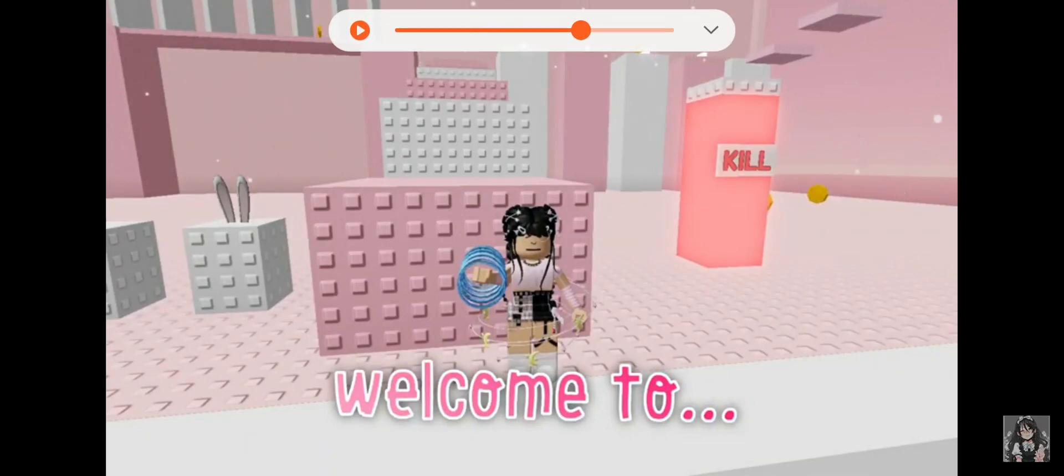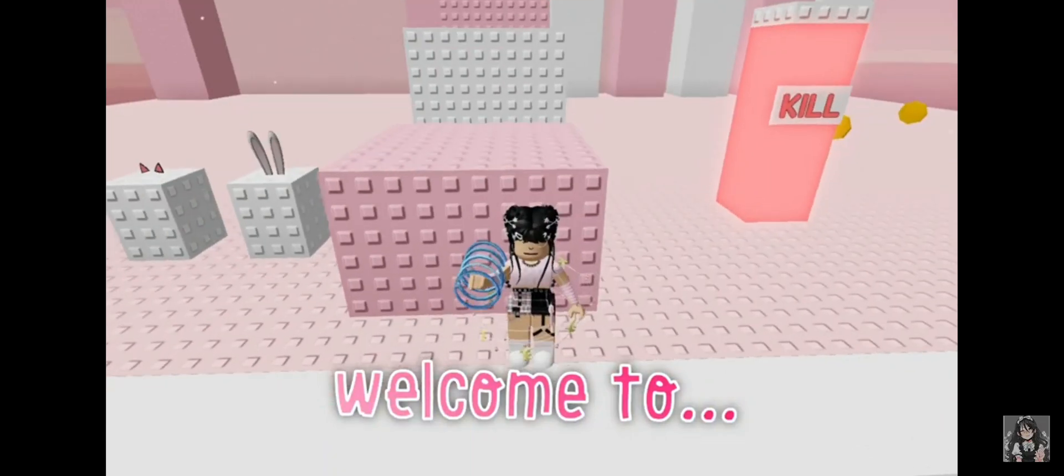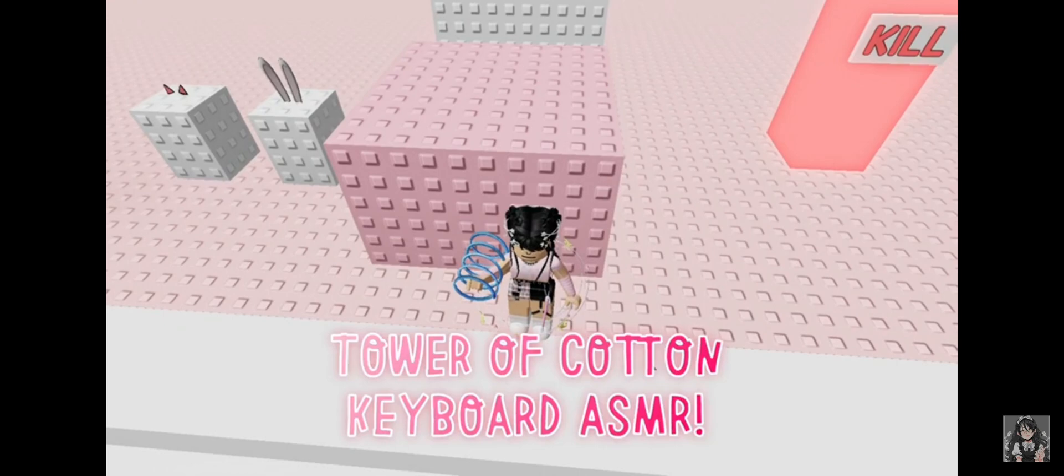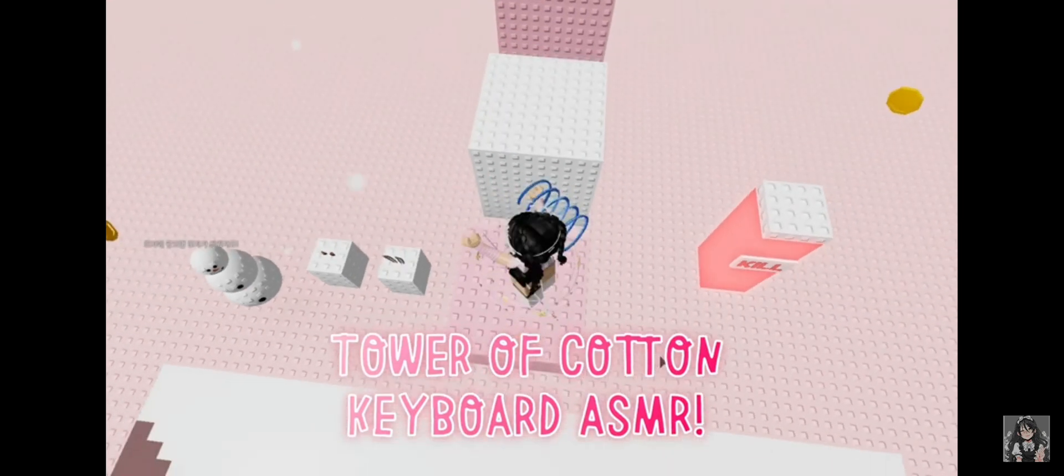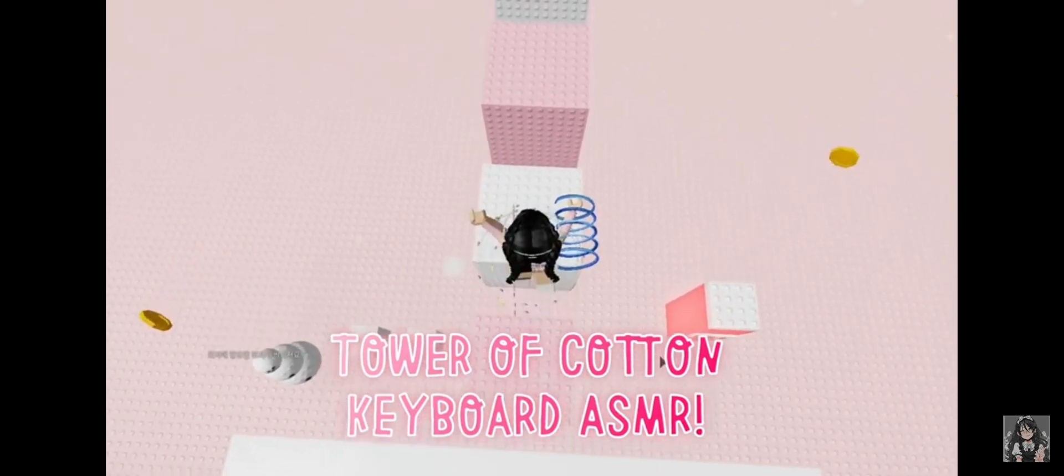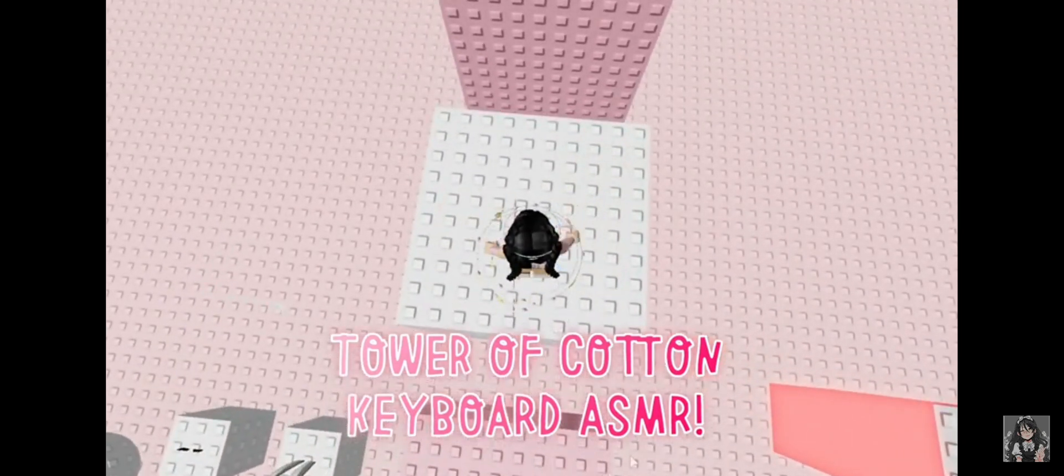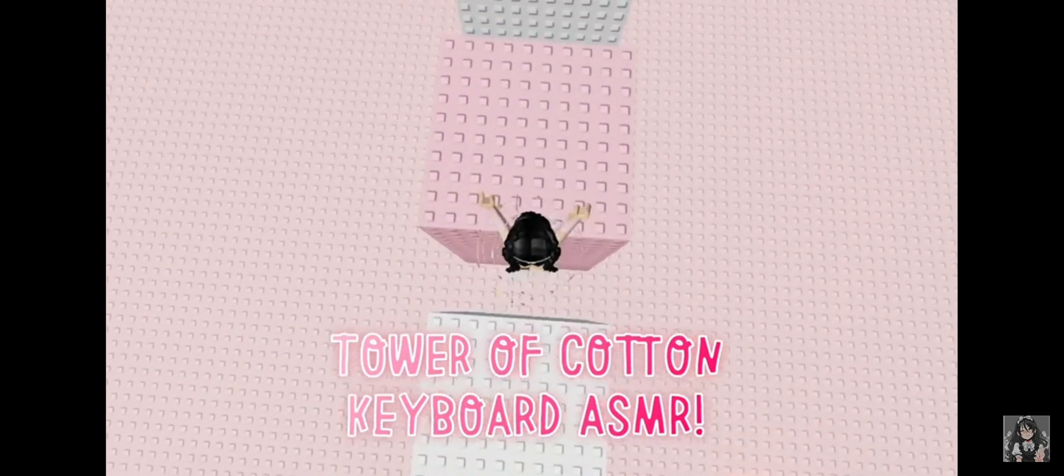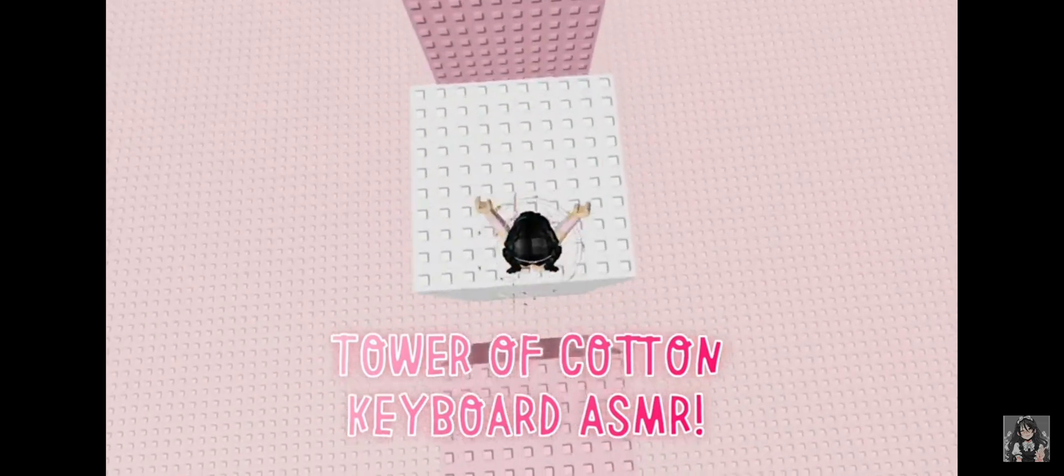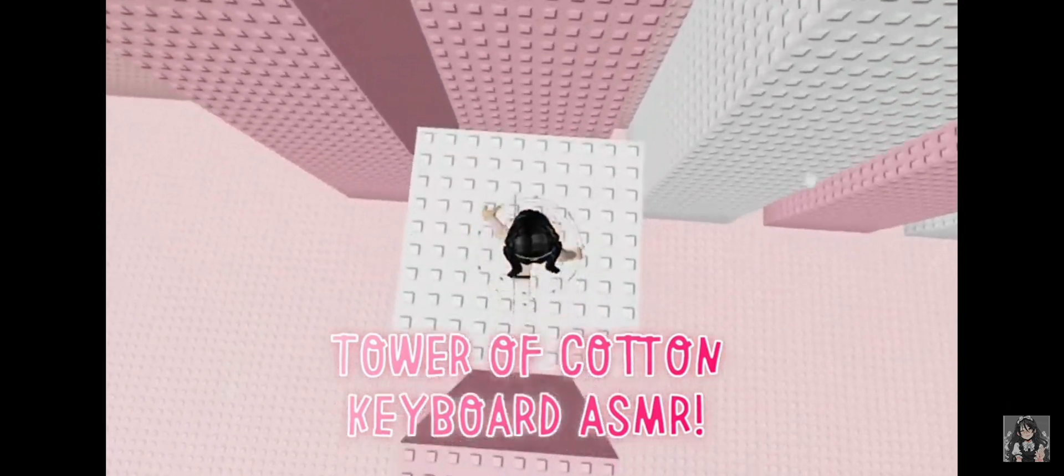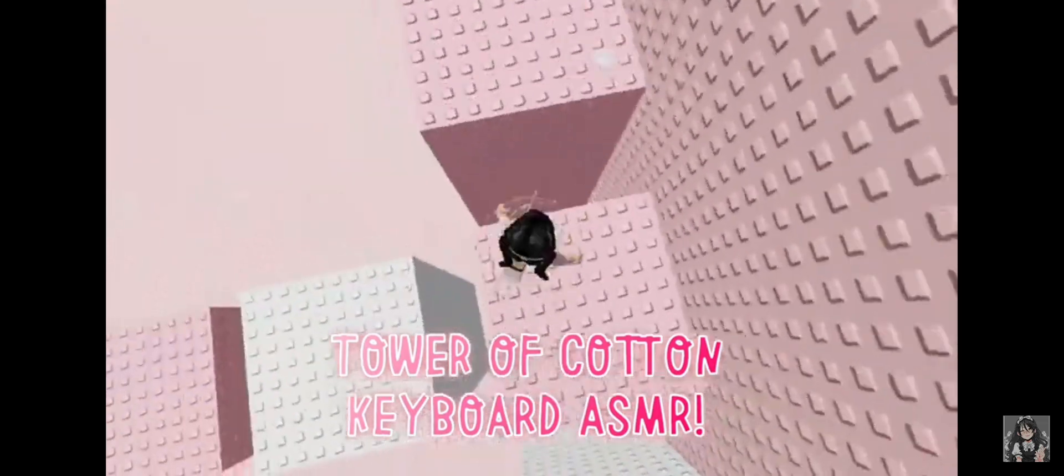Hey guys, it's me, Addy, and today we are back inside Tower of Cotton. Not some more, inside some more Roblox, and we are playing Cotton Tower.